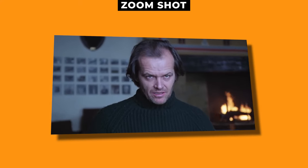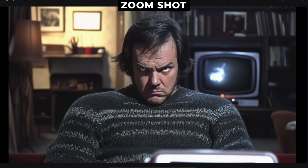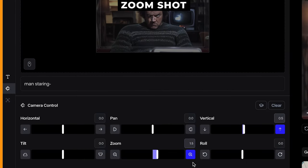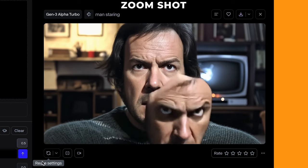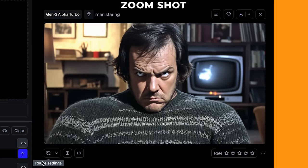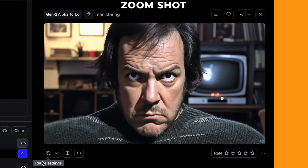For this shot, I was inspired by The Shining with Jack Nicholson. I generated this picture which looks like an uncanny valley version of Jack Nicholson, and used similar settings — just a 1.5 on the zoom in and a 0.5 on the vertical. If you want a slow push in, definitely use lower values. The result looks great, but towards the end of the video it gets a bit weird as he kind of takes off a mask, which is very odd — but you can always just cut it before that happens.